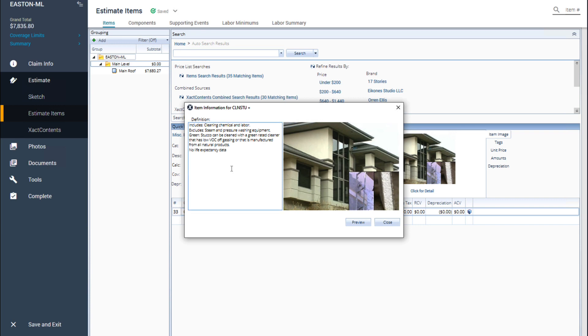Here I can review all the detailed information about the clean stucco in the definition box, such as what is included, excluded, and cleaning information.